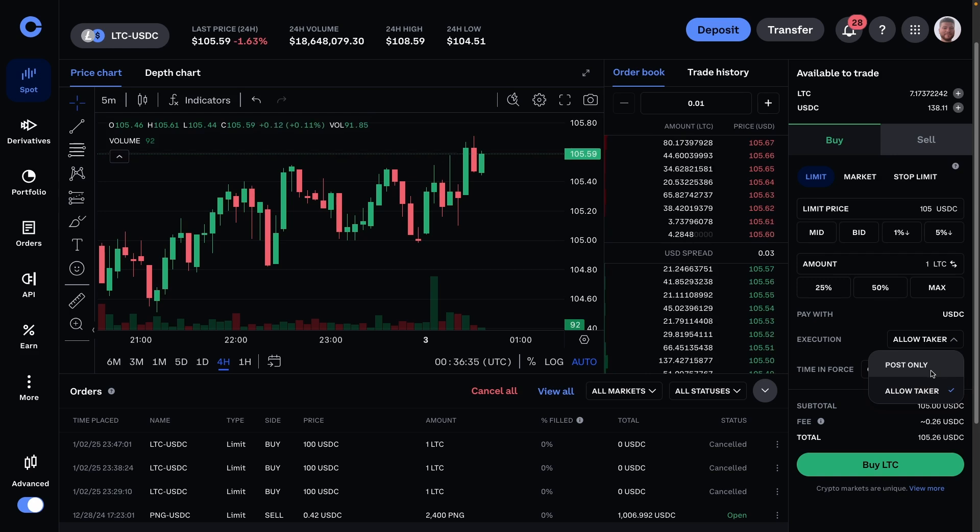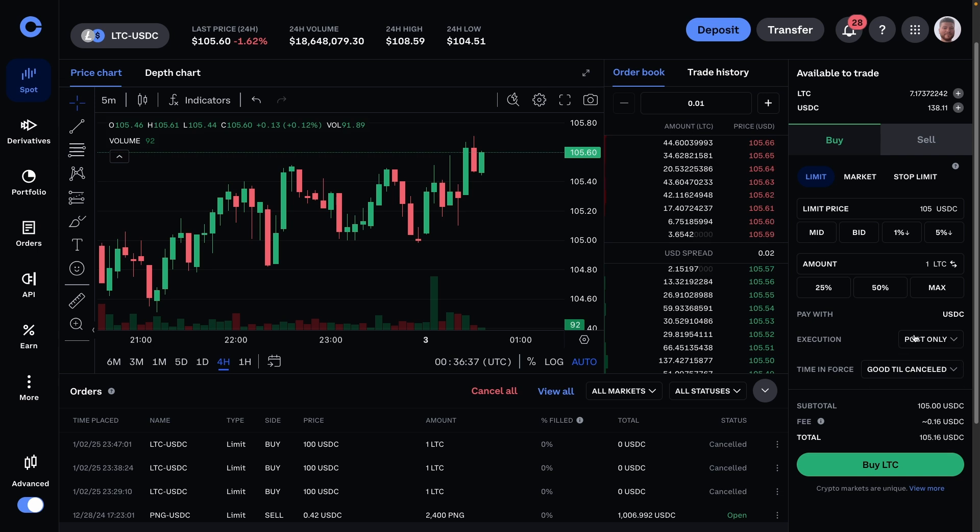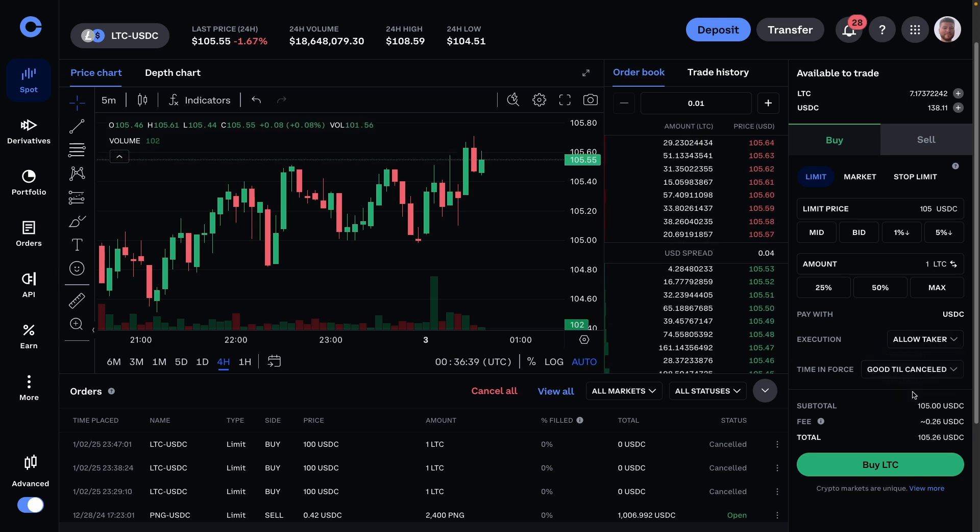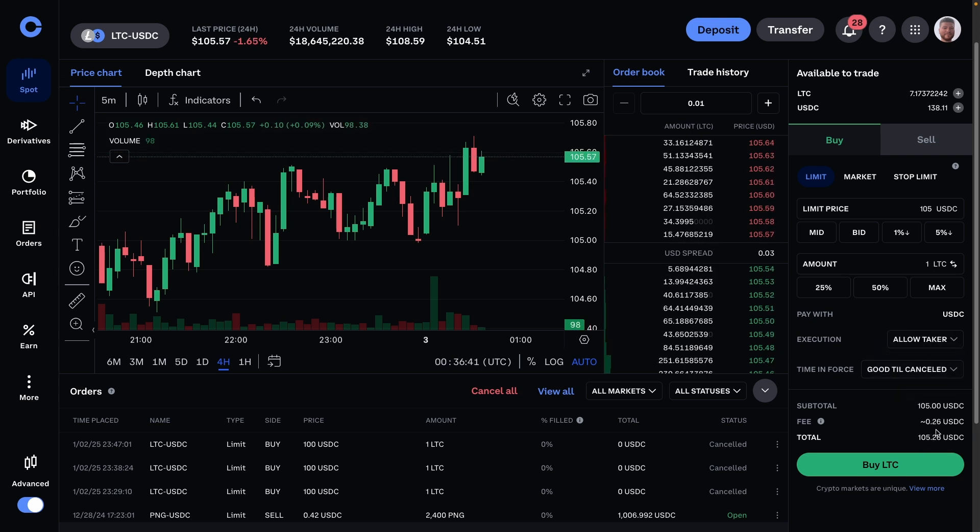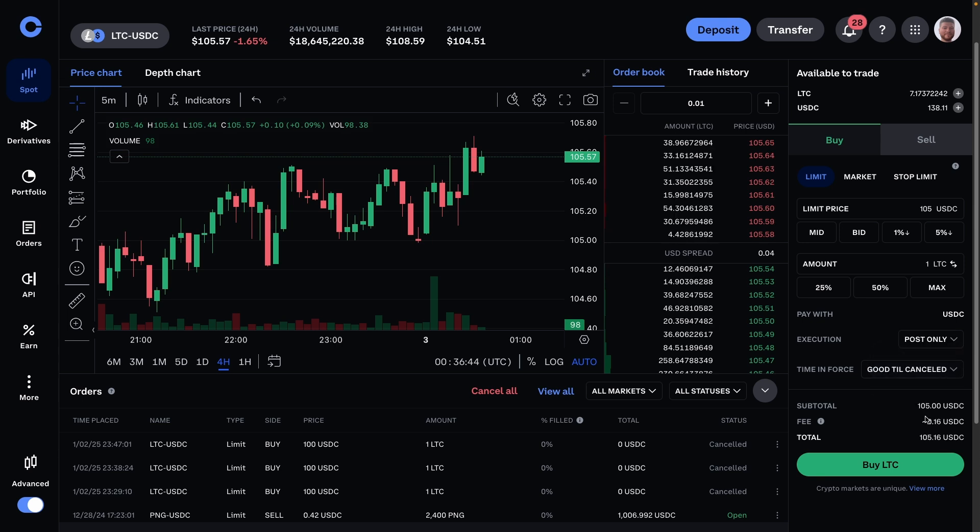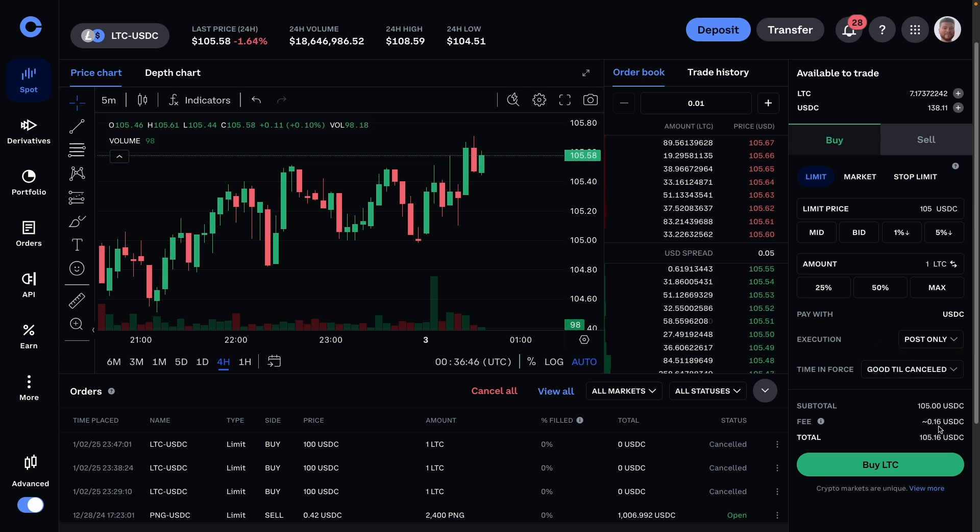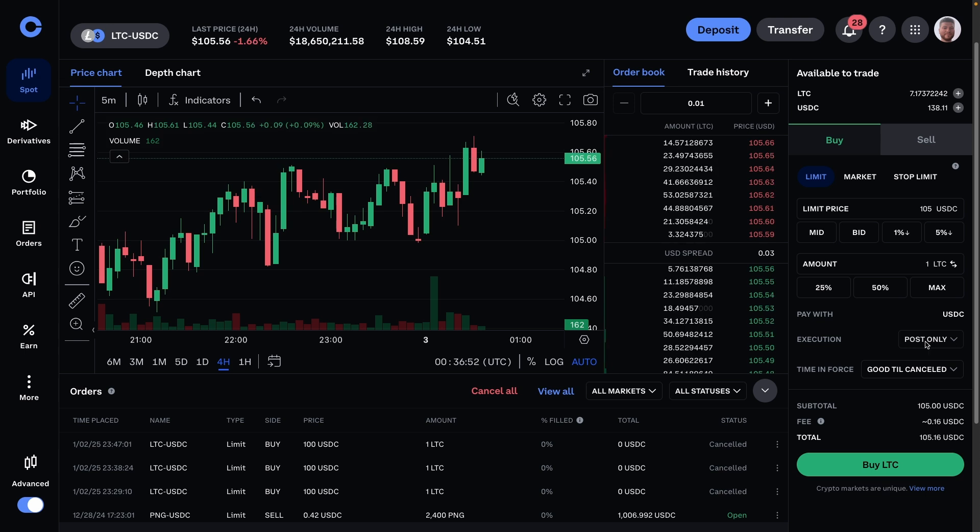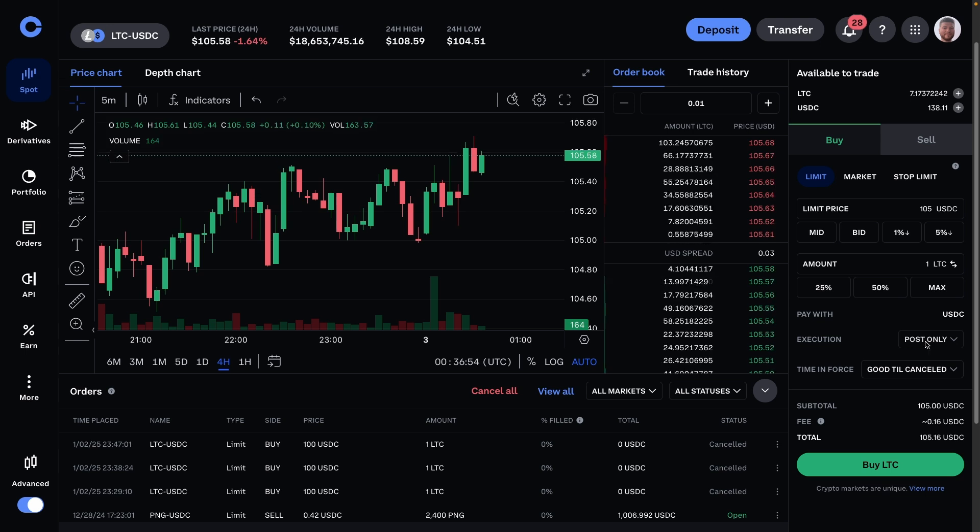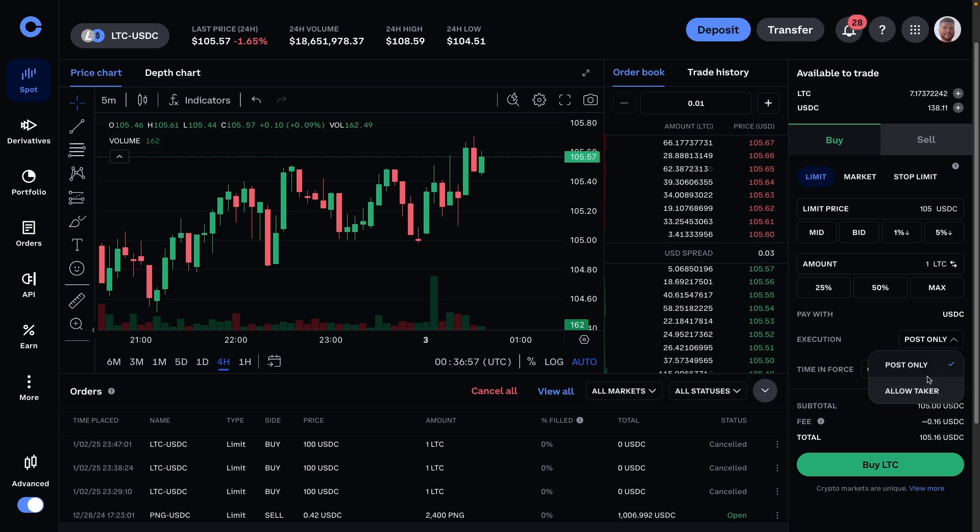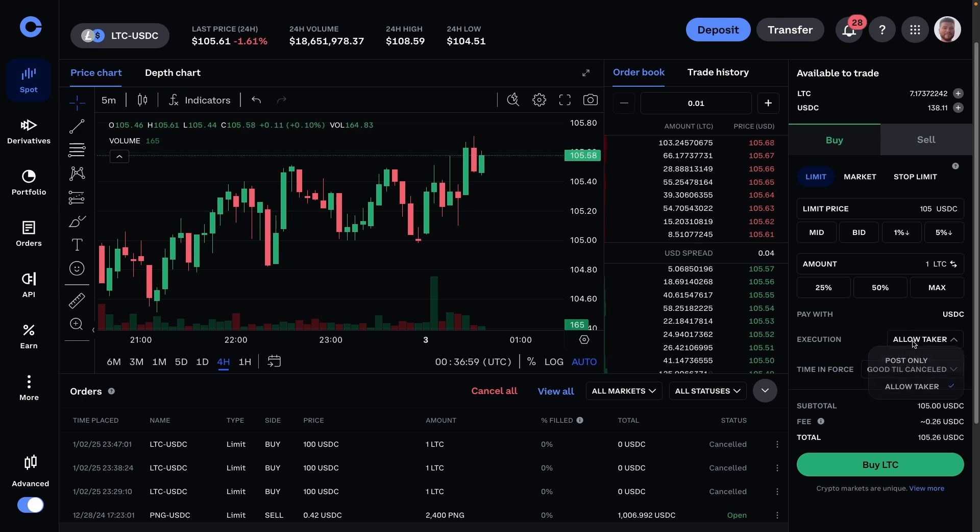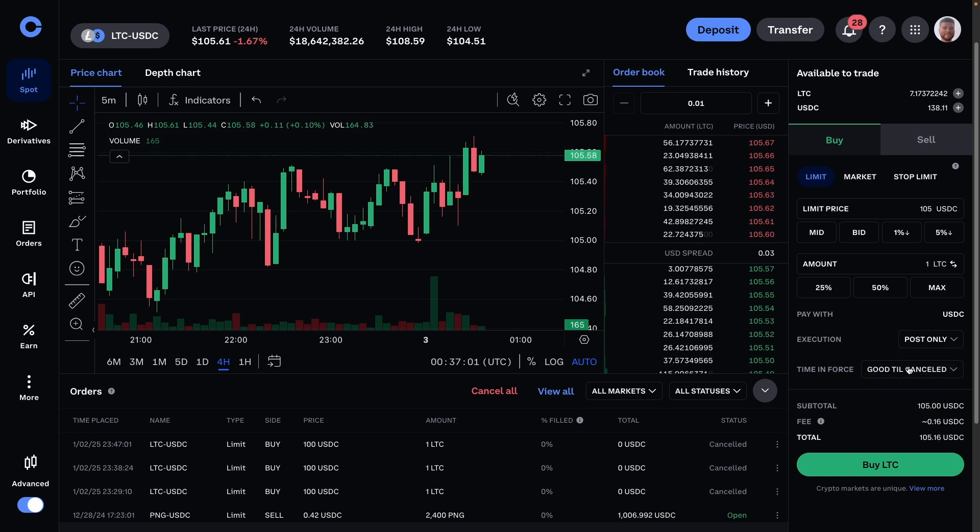But here's the thing you want to know: only use post only. If I go on to allow taker, you can see the fee is 26 cents. If I use post only, it's down to 16, so almost half the fee. And I found because I only use post only and I've done hundreds of trades, I've never had any problems with it and I've never seen any advantages about using allow taker. So my advice is only use post only—you will have lower fees.